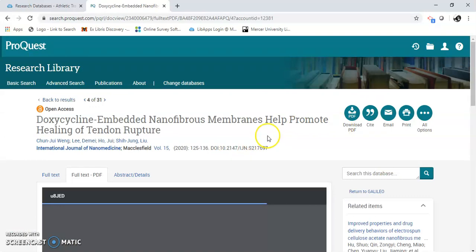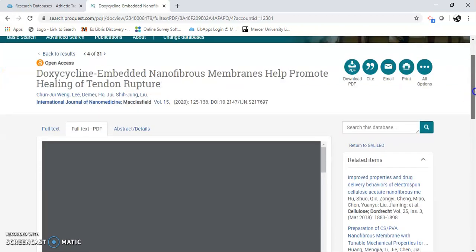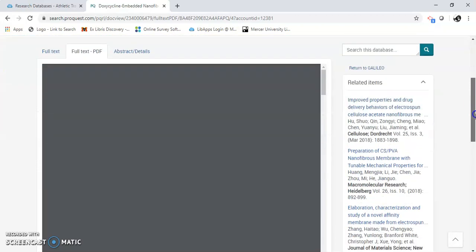Here's your PDF full text. Doxycycline embedded nanofibrous membranes. That's good to know. Here we go. There's your article.